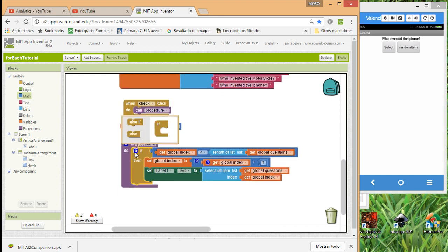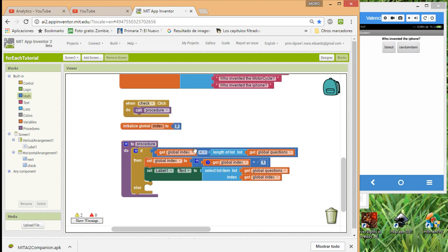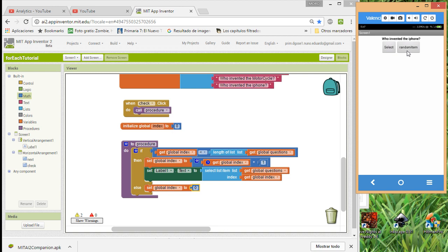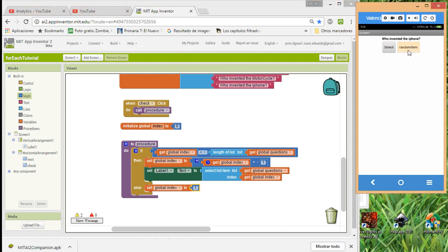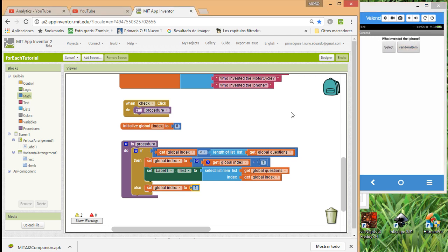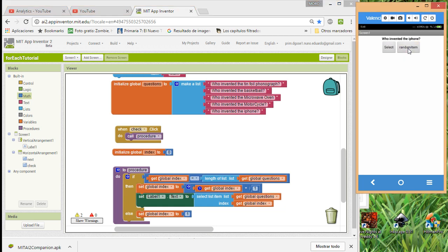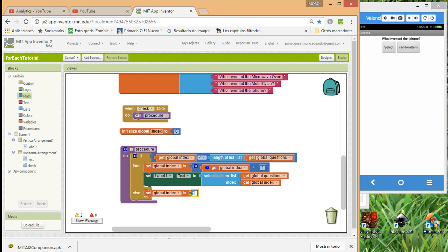To fix this, we add an 'else' condition so that when the index reaches the end, it resets. We set the index back to zero in the else branch. Testing shows it now cycles: one, two, three, four, five, then back to zero — though at zero there's nothing, so we need to fix that.